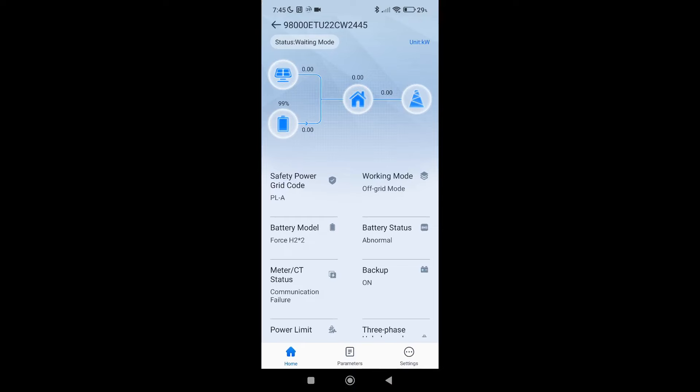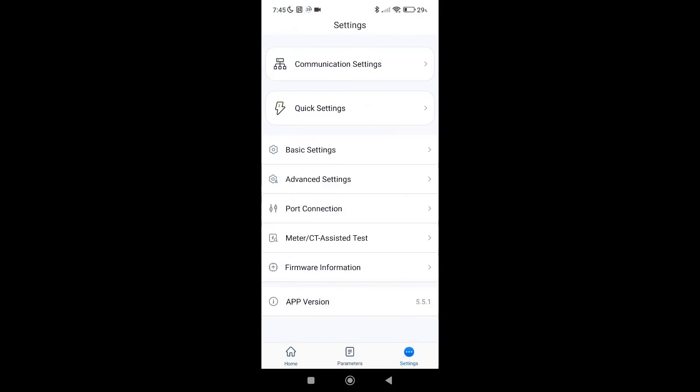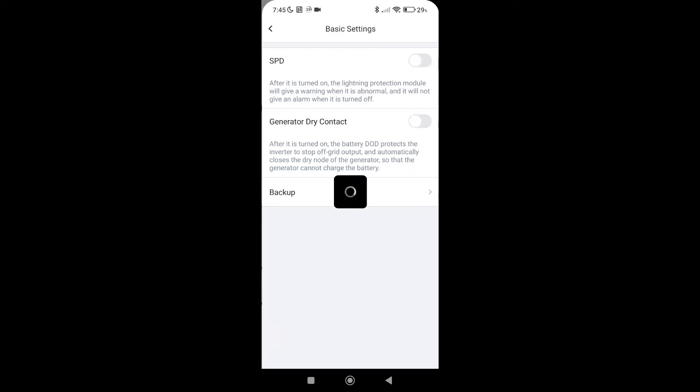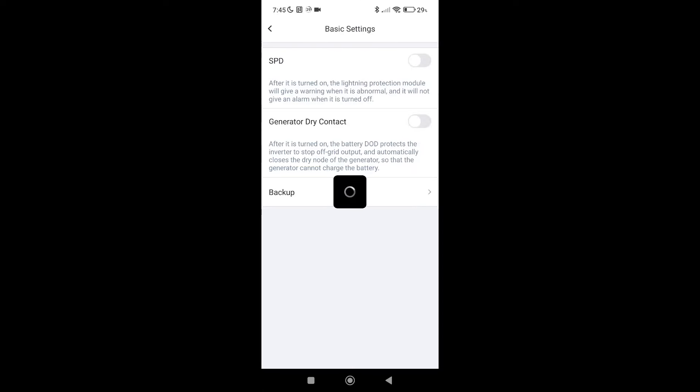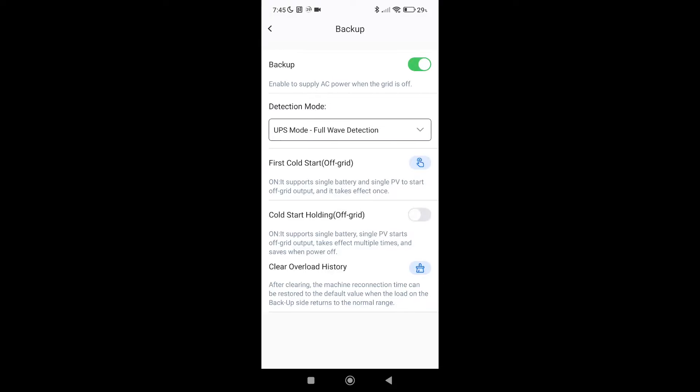And now we need to fire it up using basic settings, backup. And we need to first cold start from off-grid. You can set this cold start holding to automatically start the inverter every time it's turned on in the off-grid mode. So we need to press first cold start.